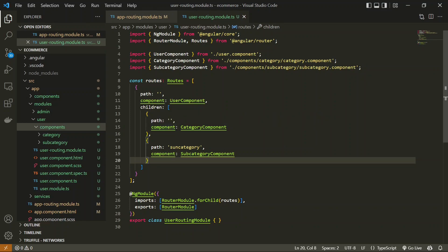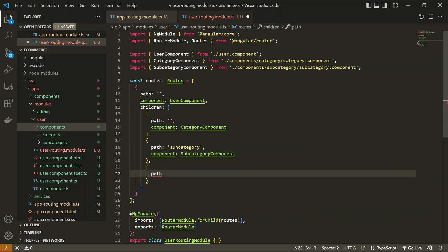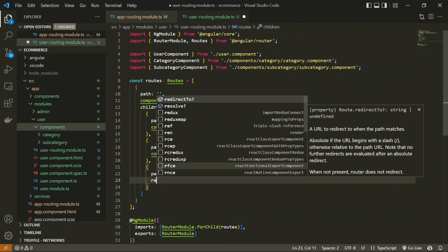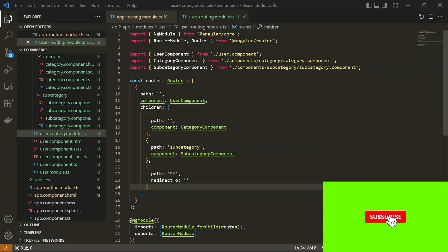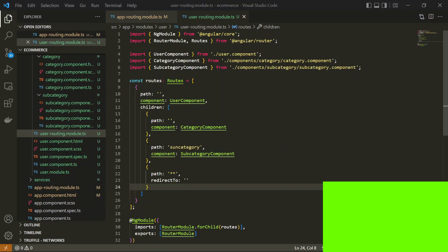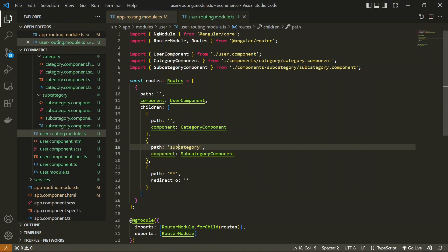We also need to add a fallback `**` route inside the children as well. I'm going to redirect it to an empty path, which will default to the category component. So whenever we load the user module we will get the category component as default, and by navigating to subcategory we will get the subcategory component. Let me fix a typo — subcategory — and let's check the output in the browser.